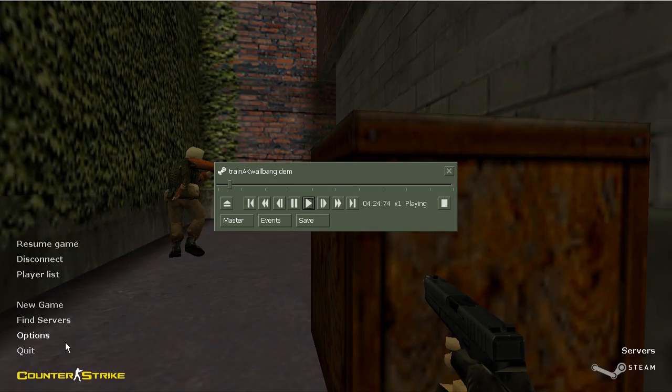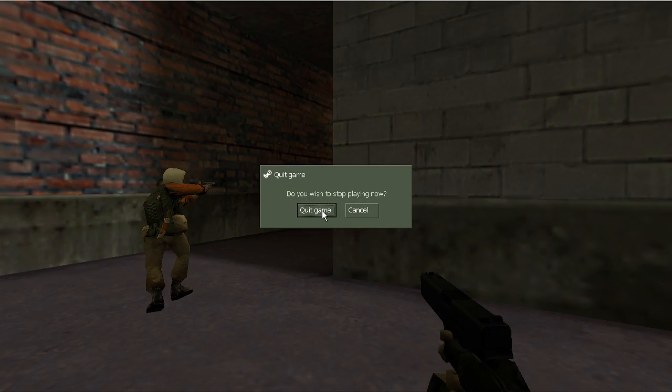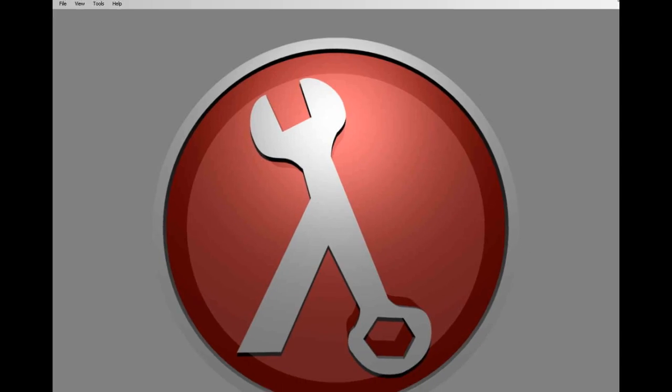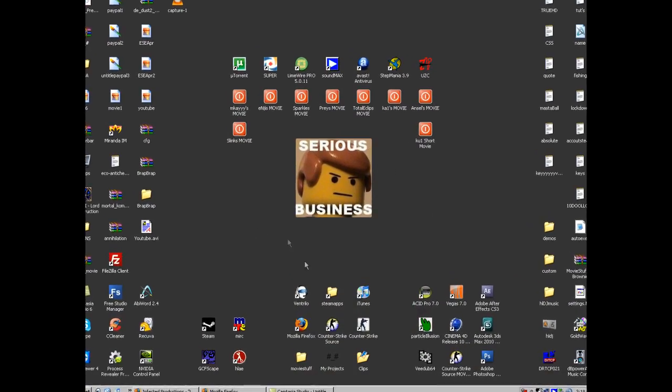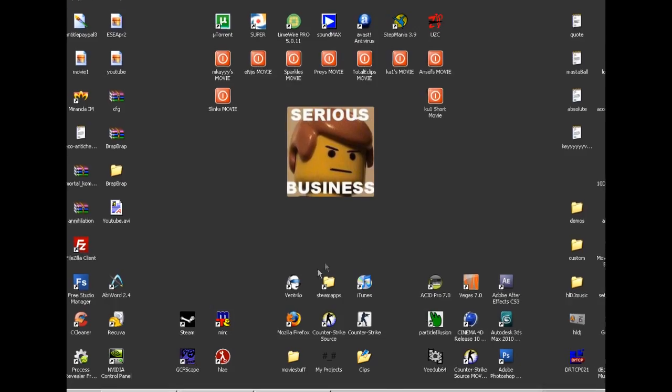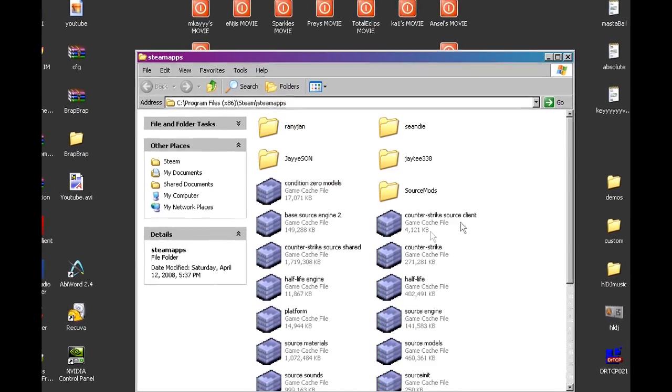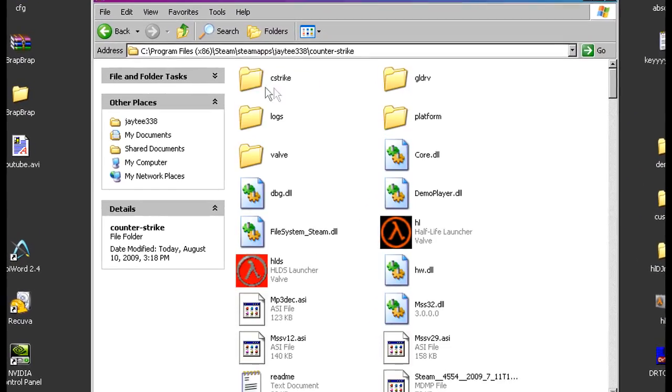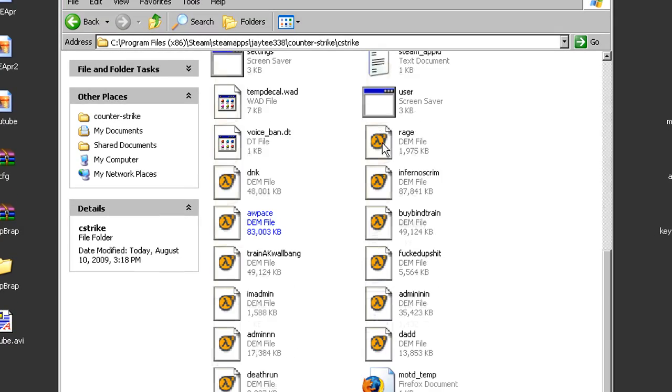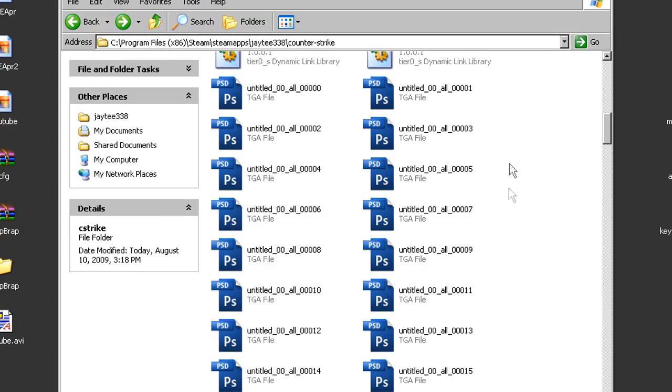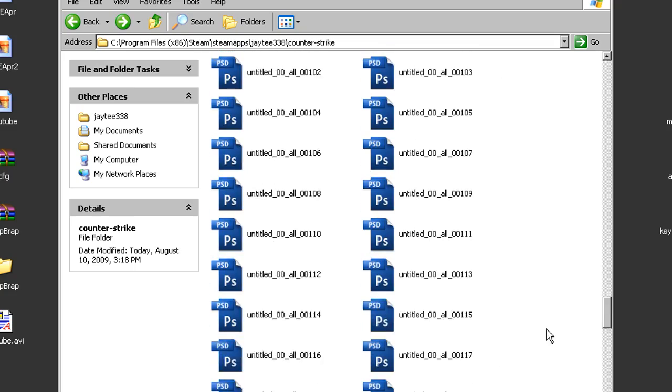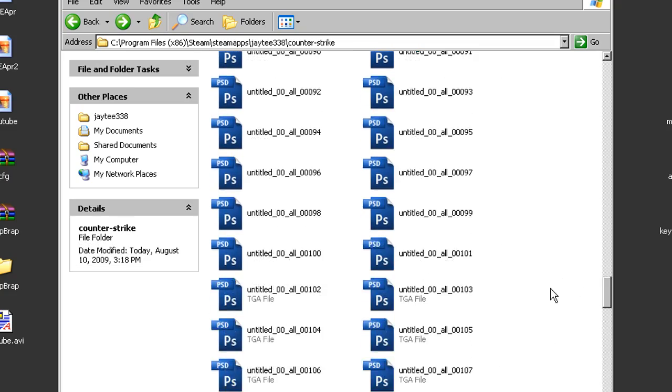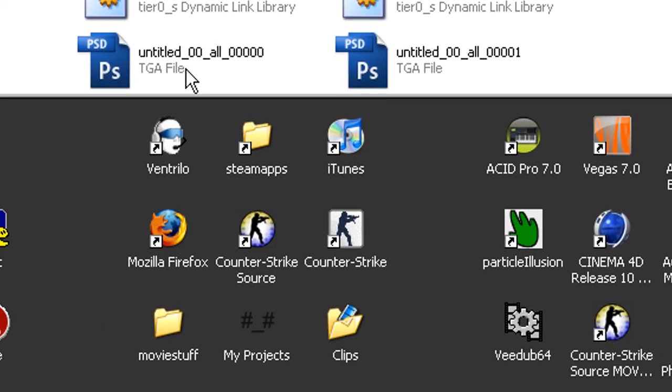And exit out of Half-Life Advanced Effects. Close that. Now let's go to the movie making account and let's go back, and there they are. The TGAs with the .wav.